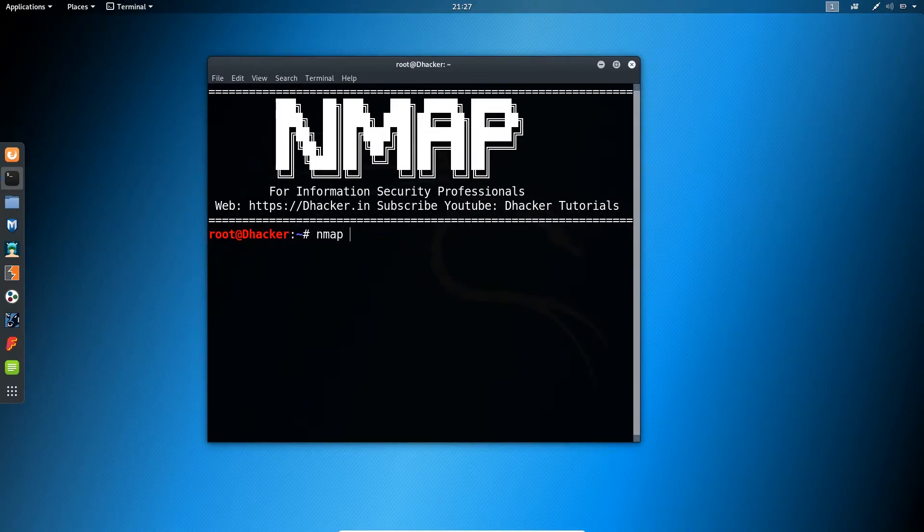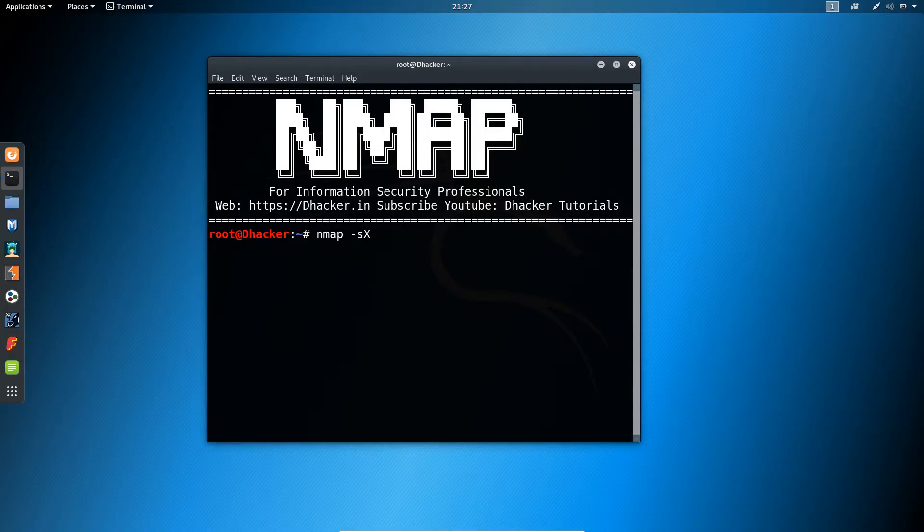Open your terminal and type: nmap -sX [target IP]